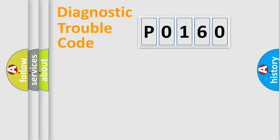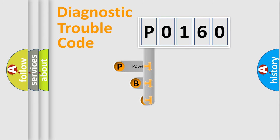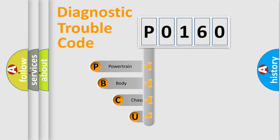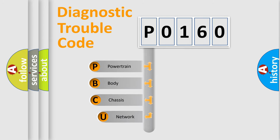First, let's look at the history of diagnostic fault code composition according to the OBD2 protocol, which is unified for all automakers since 2000.